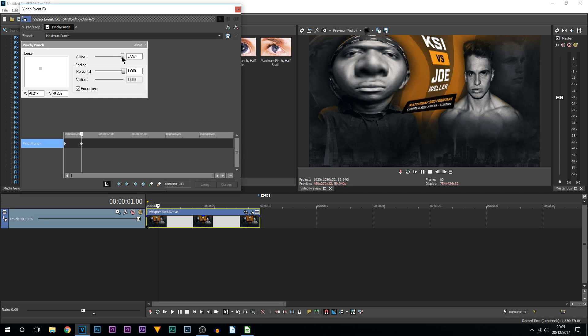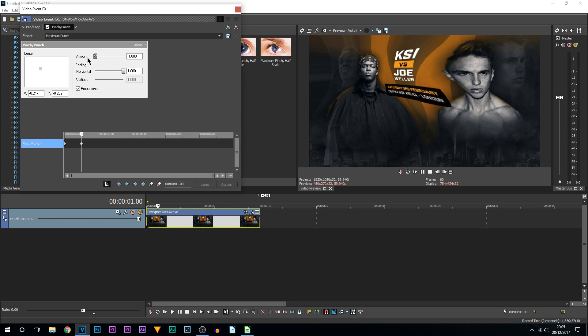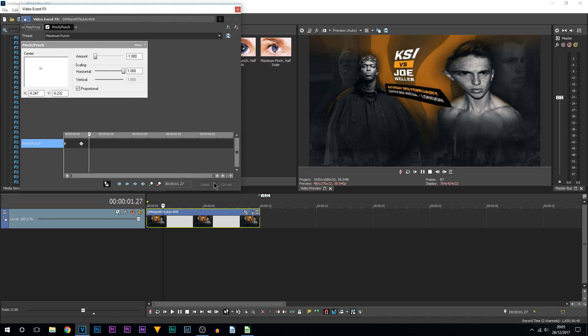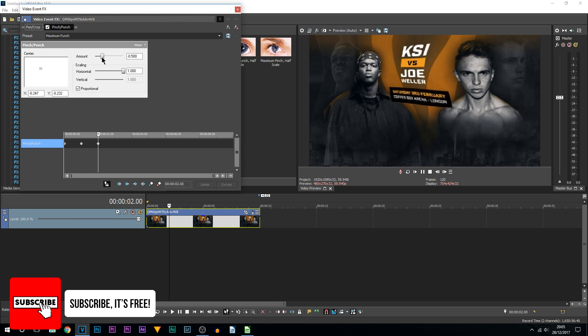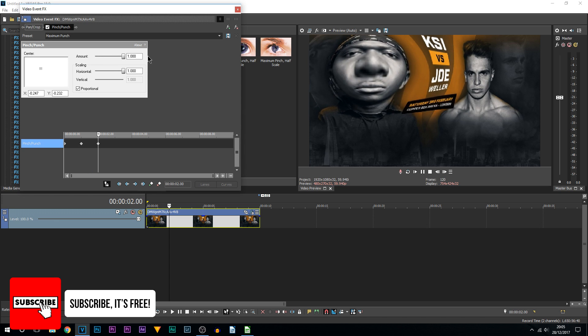I'm then going to come across another second, so our time is down here. We're currently at one so we can go to two seconds and I'm going to bring this all the way up. I'm then going to come across another second which will bring us to three seconds and I'm going to lay down a keyframe.